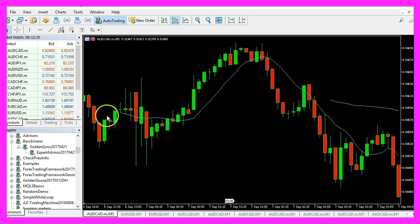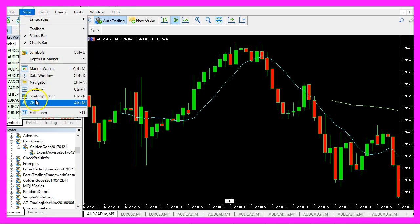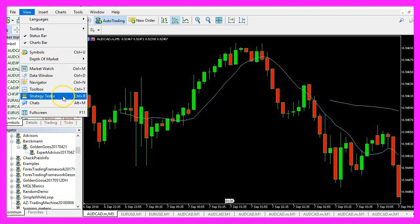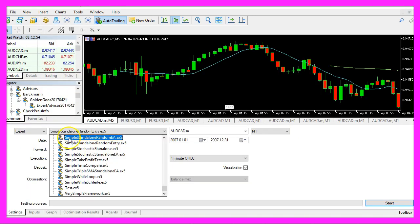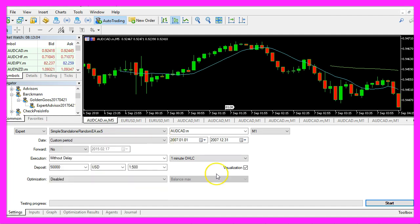In MetaTrader, click on View, Strategy Tester, or press Ctrl+R. Please select the Simple Standalone Random EA file.